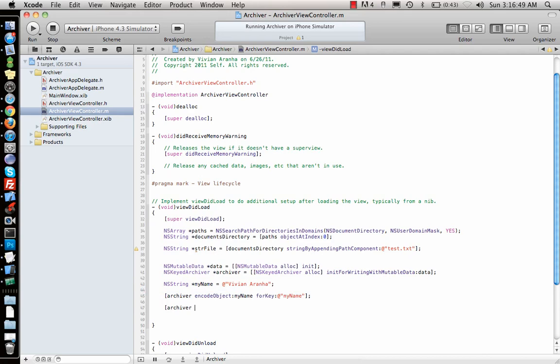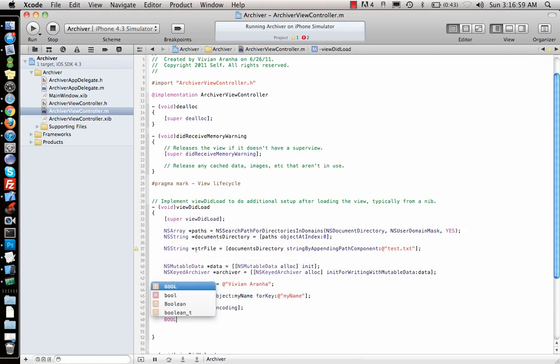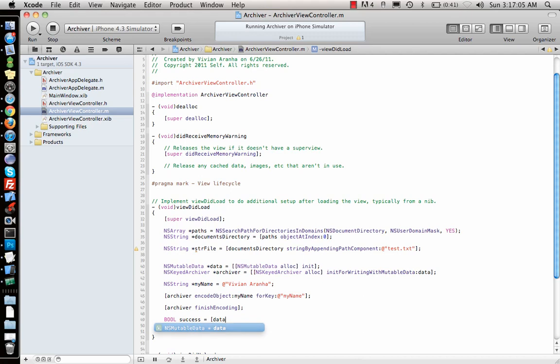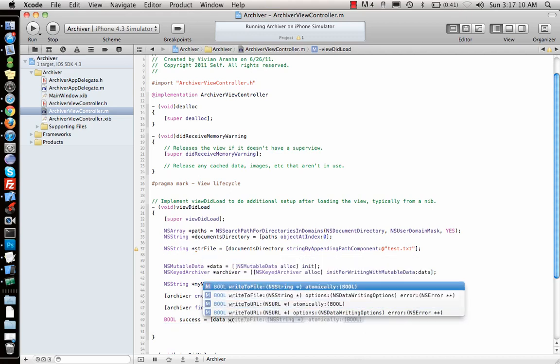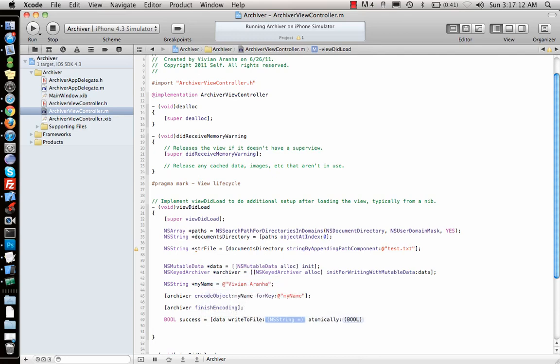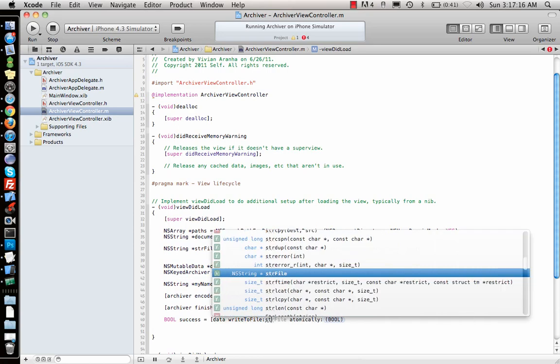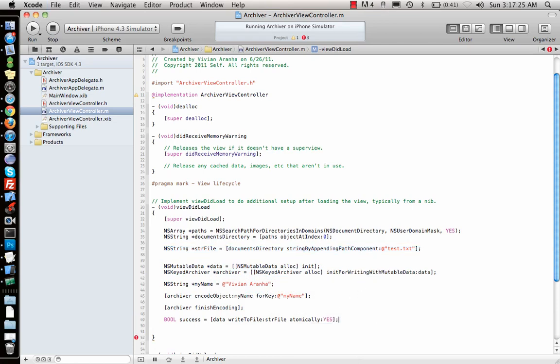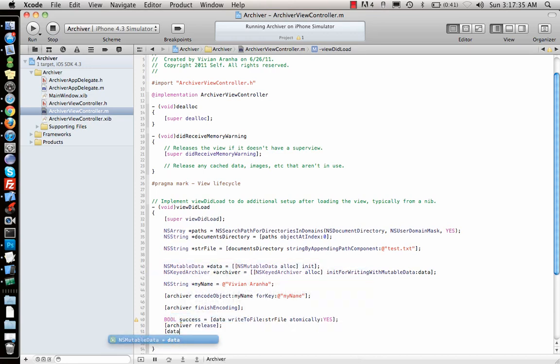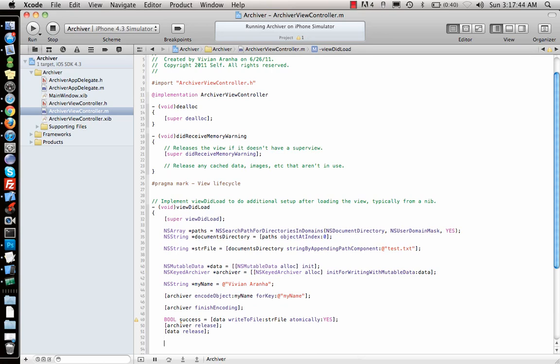Once I'm done with the archiver, what I will do is archiver finishEncoding. So I'm done with encoding. And then I say bool success to see if it saves. data writeToFile, what was my name of my file? It was my string file which we created here, test.txt. So I'm pretty much saving it atomically, yes. I just save it completely or don't save it at all, that's why I do that. And then I say archiver release and data release.